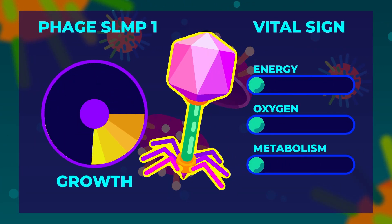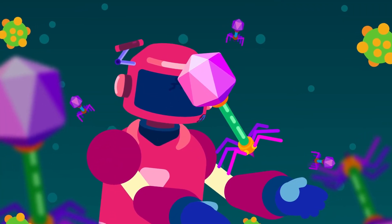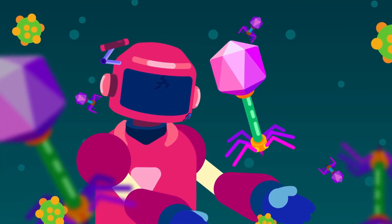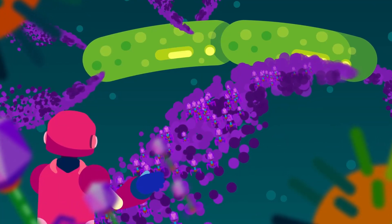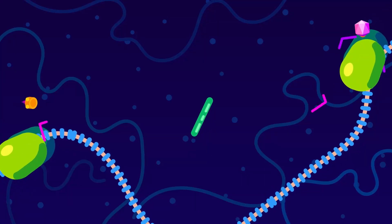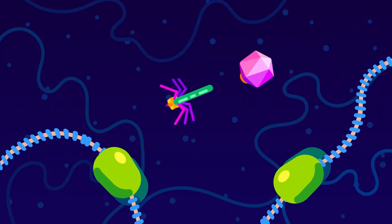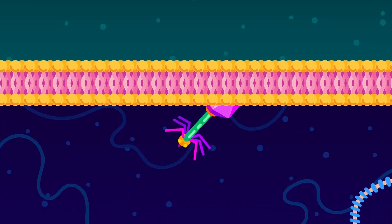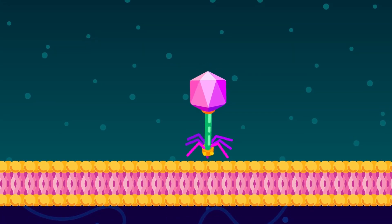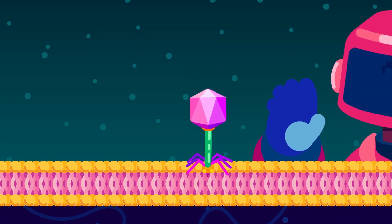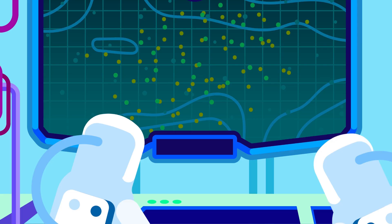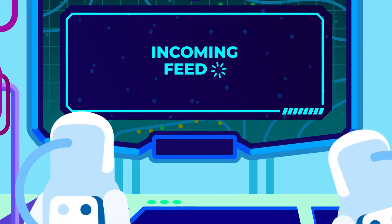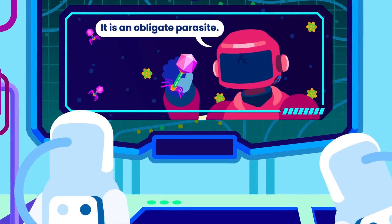They cannot excrete or grow either. Their metabolism and self-replication abilities are only possible once they are inside a host cell — the living cell which the viruses take over. For this hijacking ability, they are called obligate parasites.